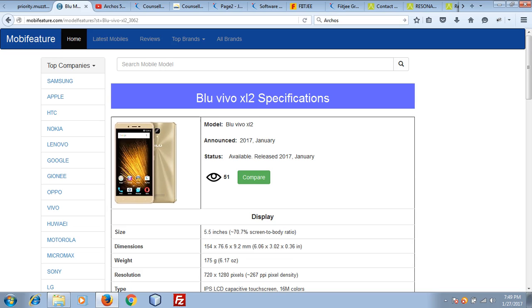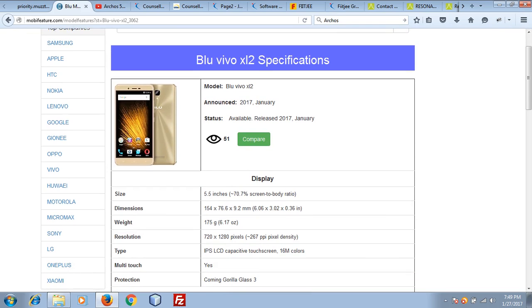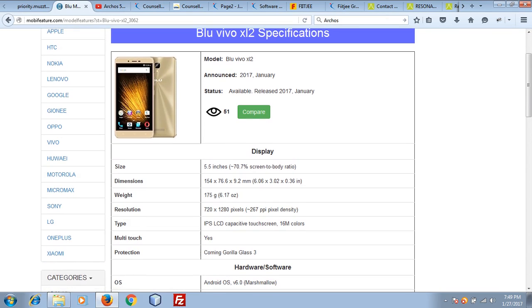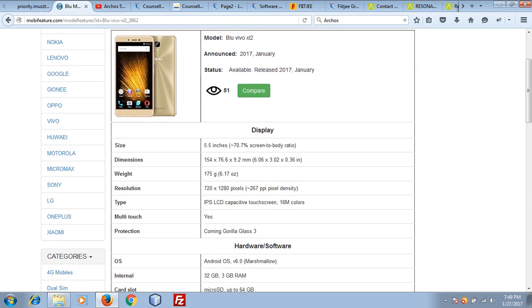This is coming with a 5.5 inch LCD capacitive touchscreen with protection of Corning Gorilla Glass 3. It has a 70.7% screen-to-body ratio. Talking about weight, it has 175 grams. It has 720 x 1280 pixel resolution which is 267 pixel density.